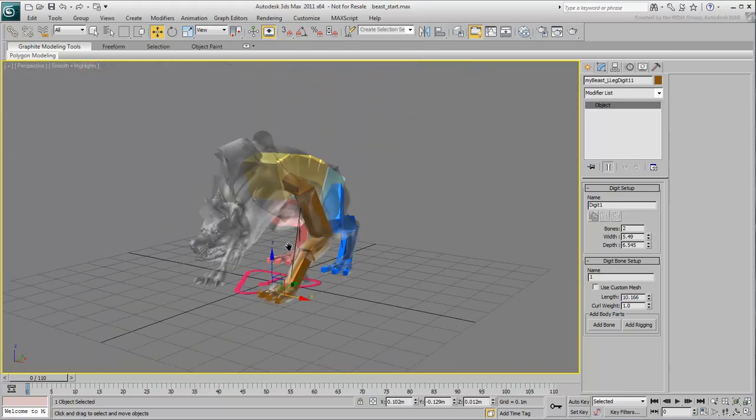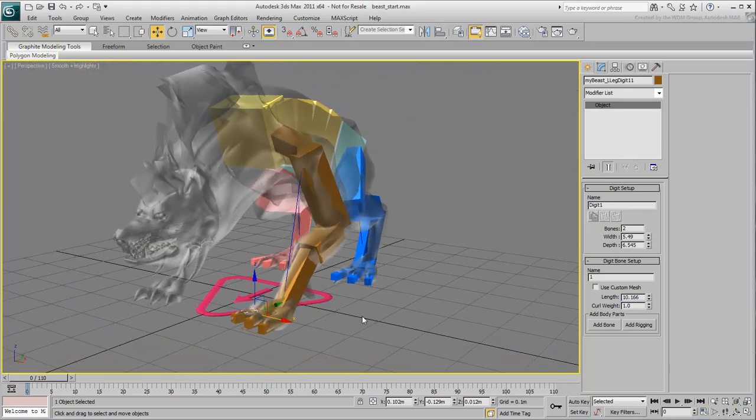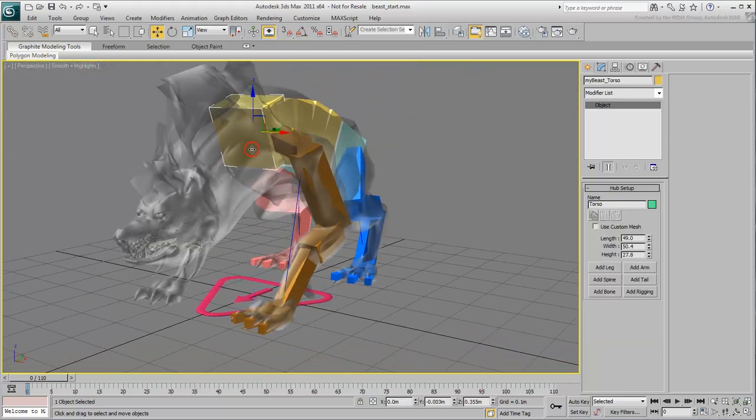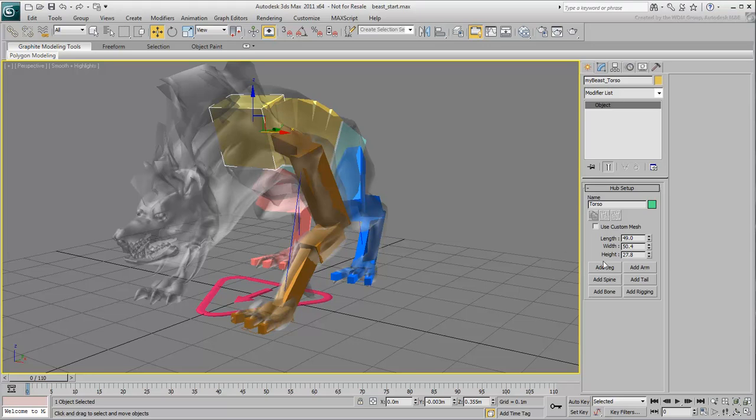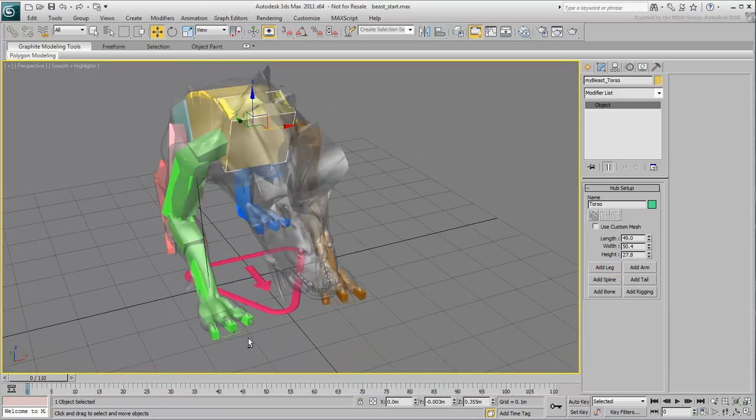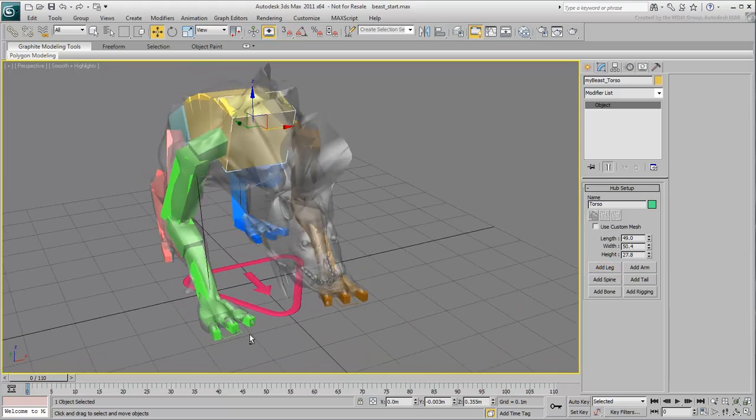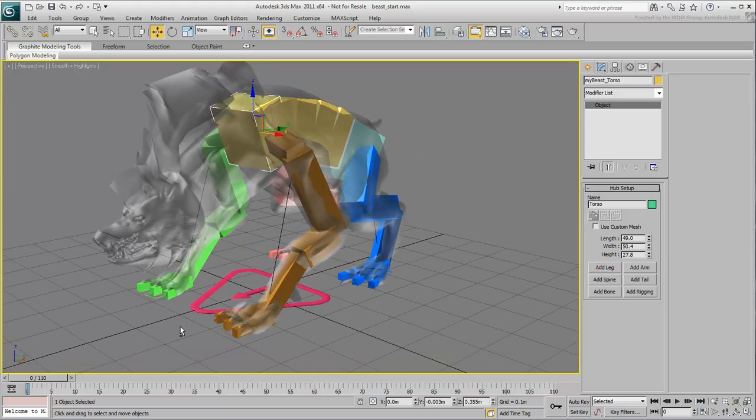Once done, select the torso hub again and add another leg on the other side. That still leaves you with a neck and a head to add.